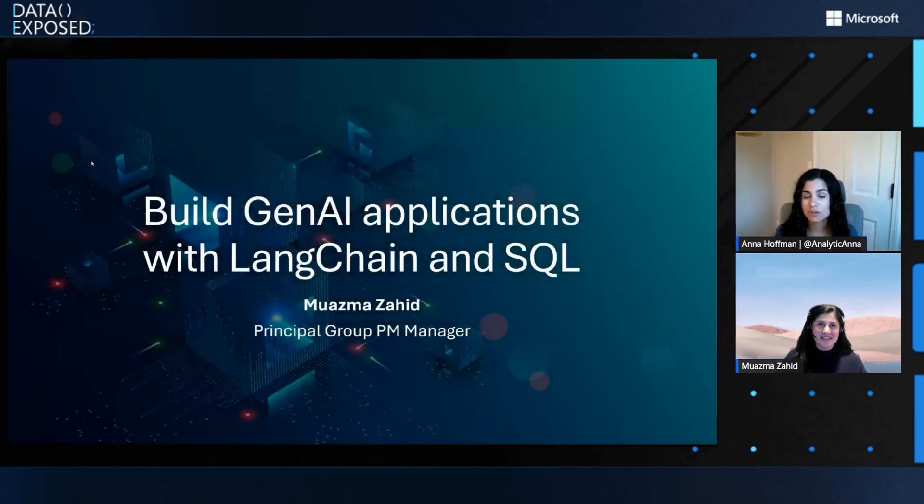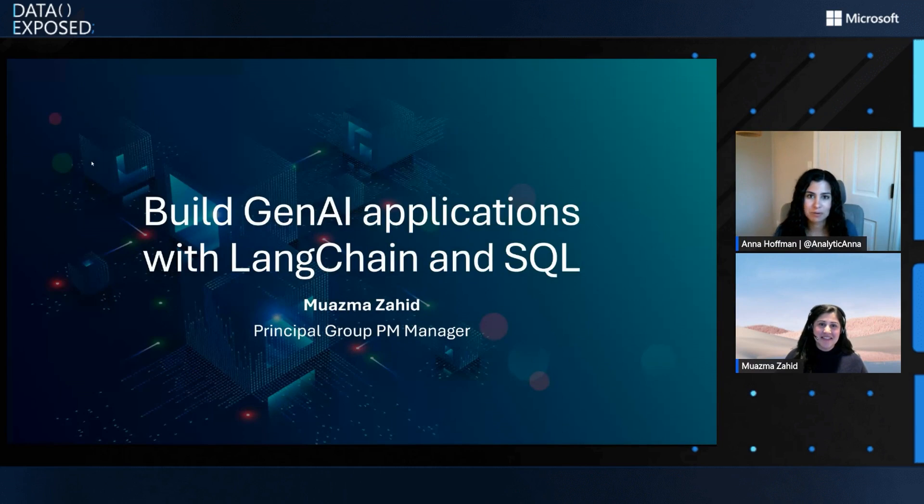Thank you, Anna. Thanks for having me here again. Always a pleasure. You always bring a very exciting AI topic, and I always learn a ton. So I'm excited and our viewers are excited. Today, we're going to be learning about LangChain and SQL and how to build apps with that. So I will pass it over to you.